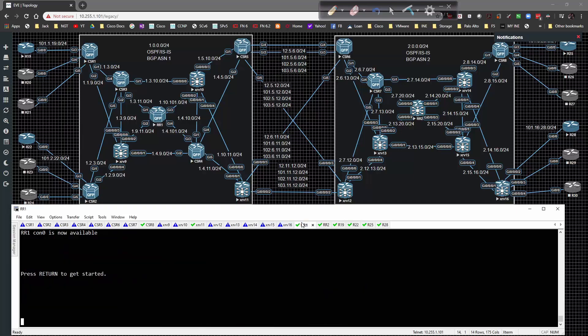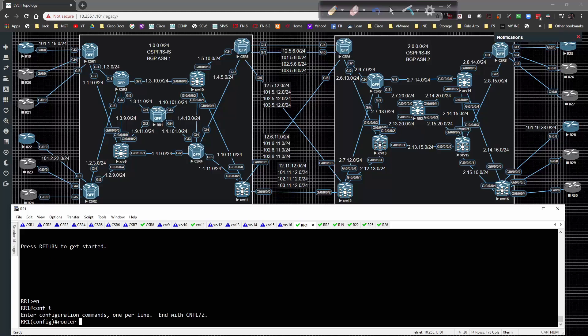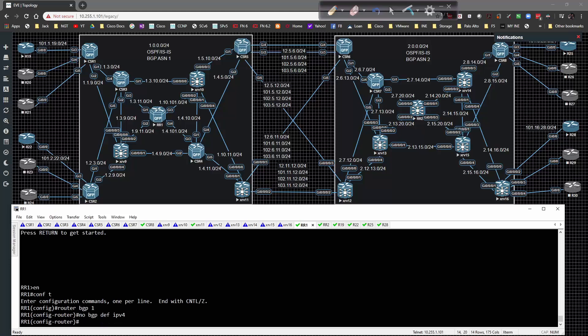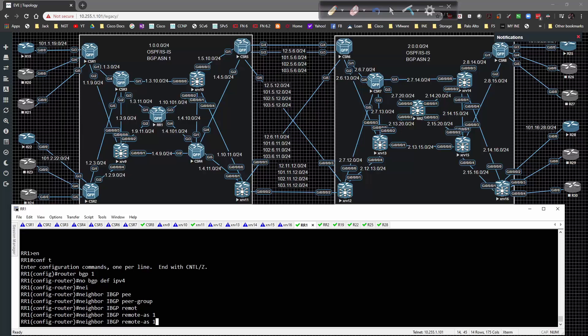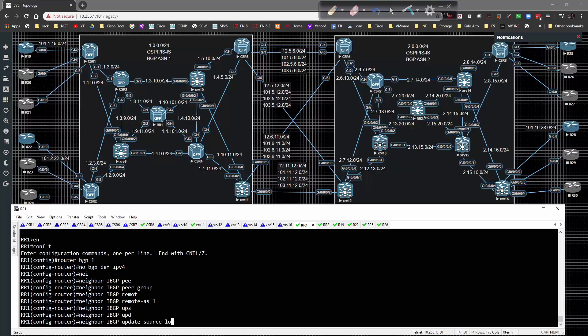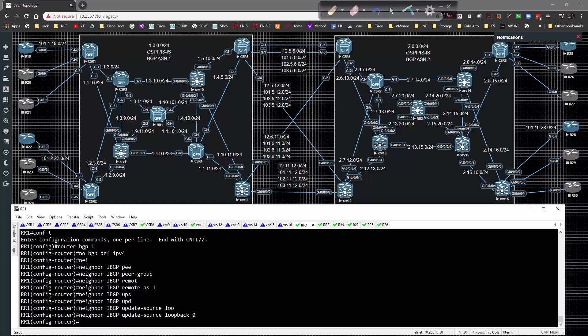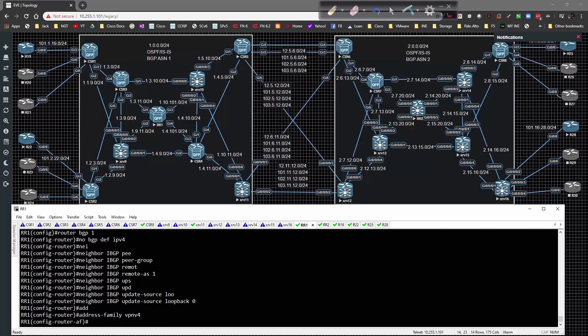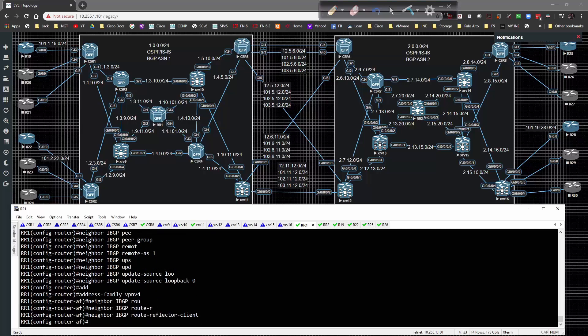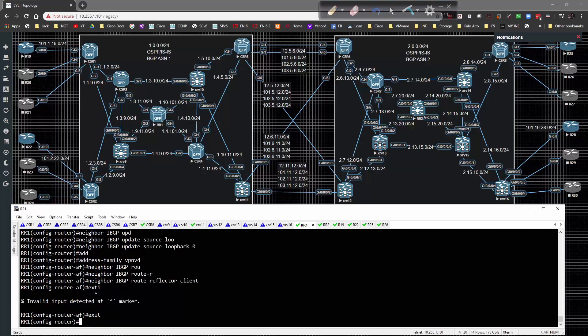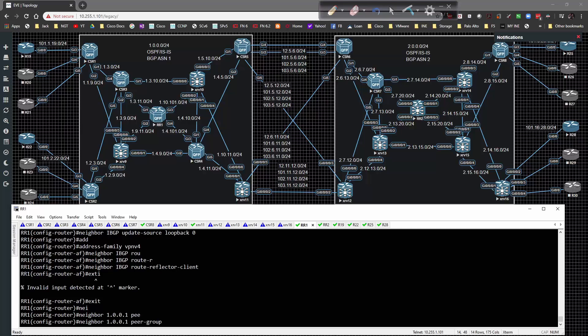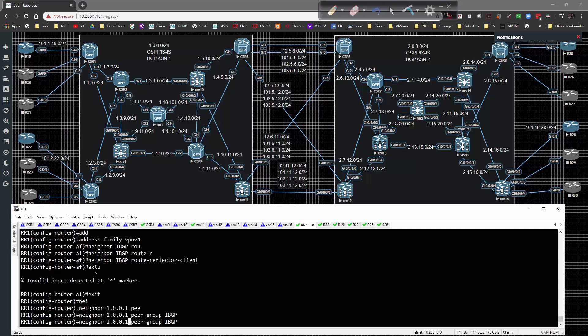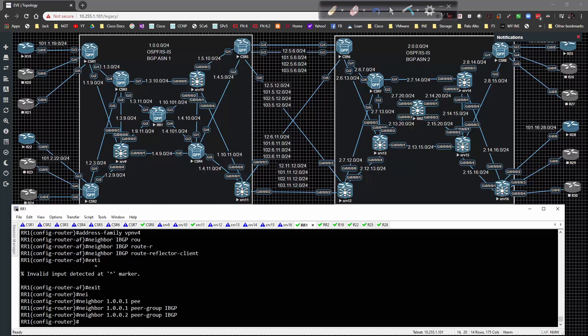Let's dive into the config. We're going to start on route reflector 1. The configuration is pretty straightforward: router BGP 1, no BGP default IPv4 unicast off. I'm going to create a neighbor peer group called IBGP with remote AS of 1. The update source is going to be loopback 0. Then under address family VPN v4, I'll type in route reflector client. Now I'll add neighbor 1.0.0.1 peer group IBGP, and do the same for 2, 5, and 11.